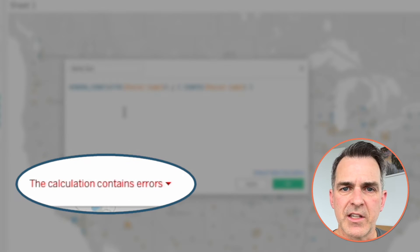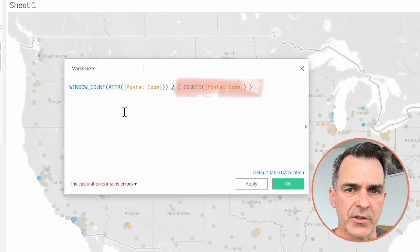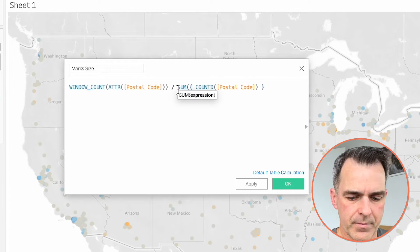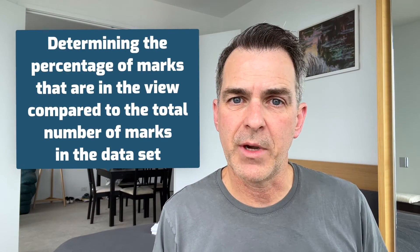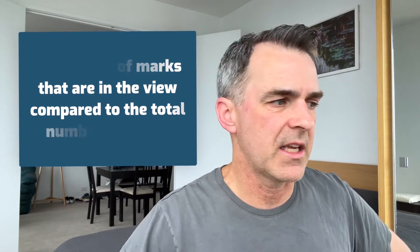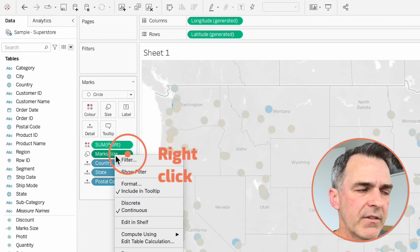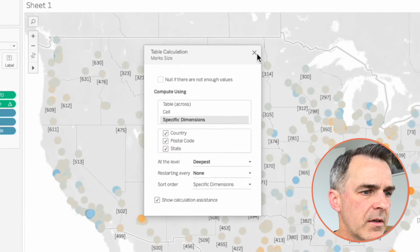Now we're getting an error message that says we can't mix aggregate and non-aggregate. That's because the denominator, our level of detail expression, is not an aggregate. So let's wrap that in a sum. The error message is gone and now we can click OK. Essentially what this is doing is determining the percentage of marks that are in the view compared to the total number of marks in the data set. Drag mark size to the size shelf. Right click on that field and choose edit table calculation. Choose specific dimensions and make sure all of the options are checked. We'll close that window.